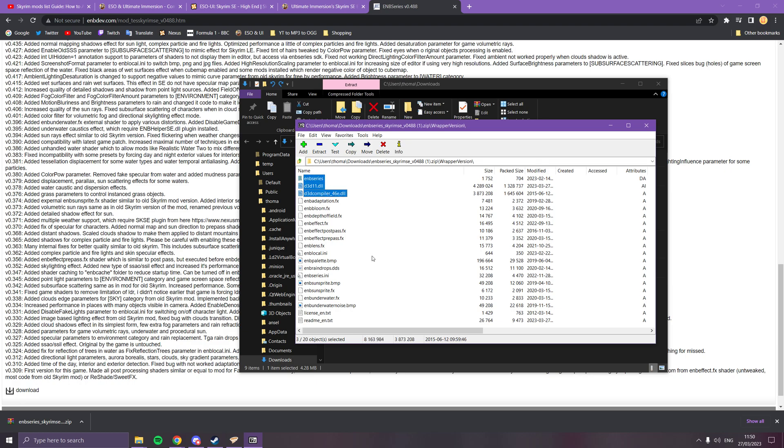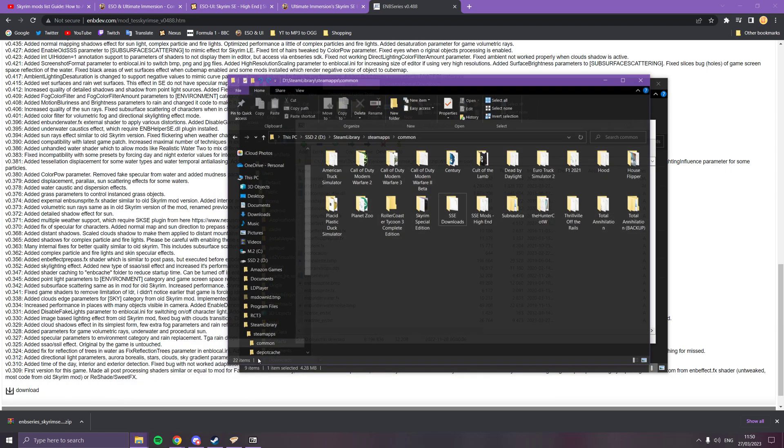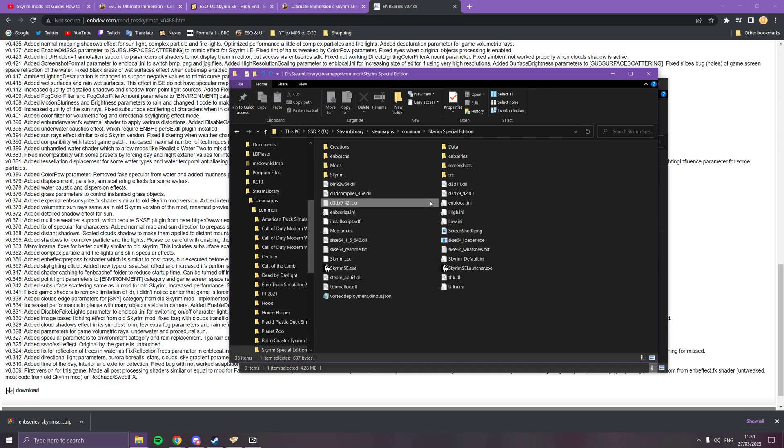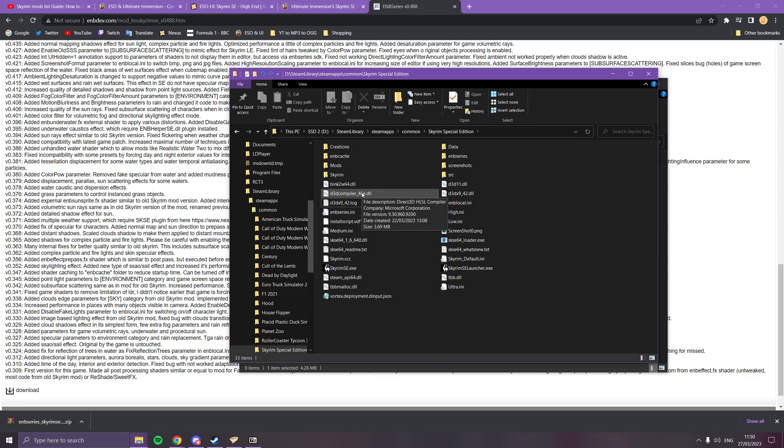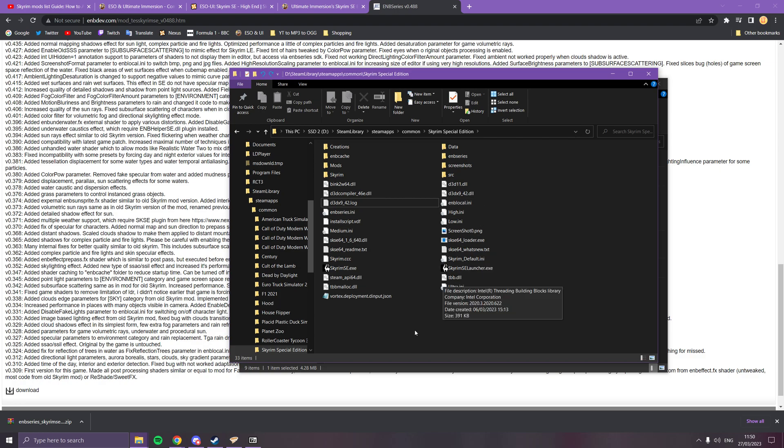You're going to need the wrapper version. You're going to need the ENBSeries, the two DLLs, the ini and the other ini. That's it, that's all you're going to need. You need to shift all of those into your Skyrim folder, which is here. They just need to go in here.